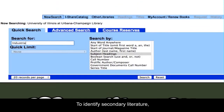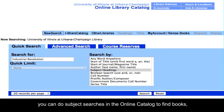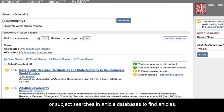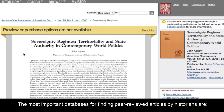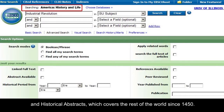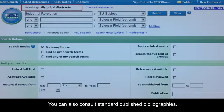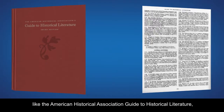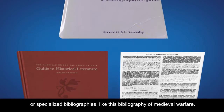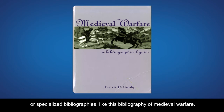To identify secondary literature, you can do subject searches in the online catalog to find books, or subject searches in article databases to find articles. The most important databases for finding peer-reviewed articles by historians are America, History, and Life, which covers the history of North America, and Historical Abstracts, which covers the rest of the world since 1450. You can also consult standard published bibliographies, like the American Historical Association Guide to Historical Literature, or specialized bibliographies, like this Bibliography of Medieval Warfare.